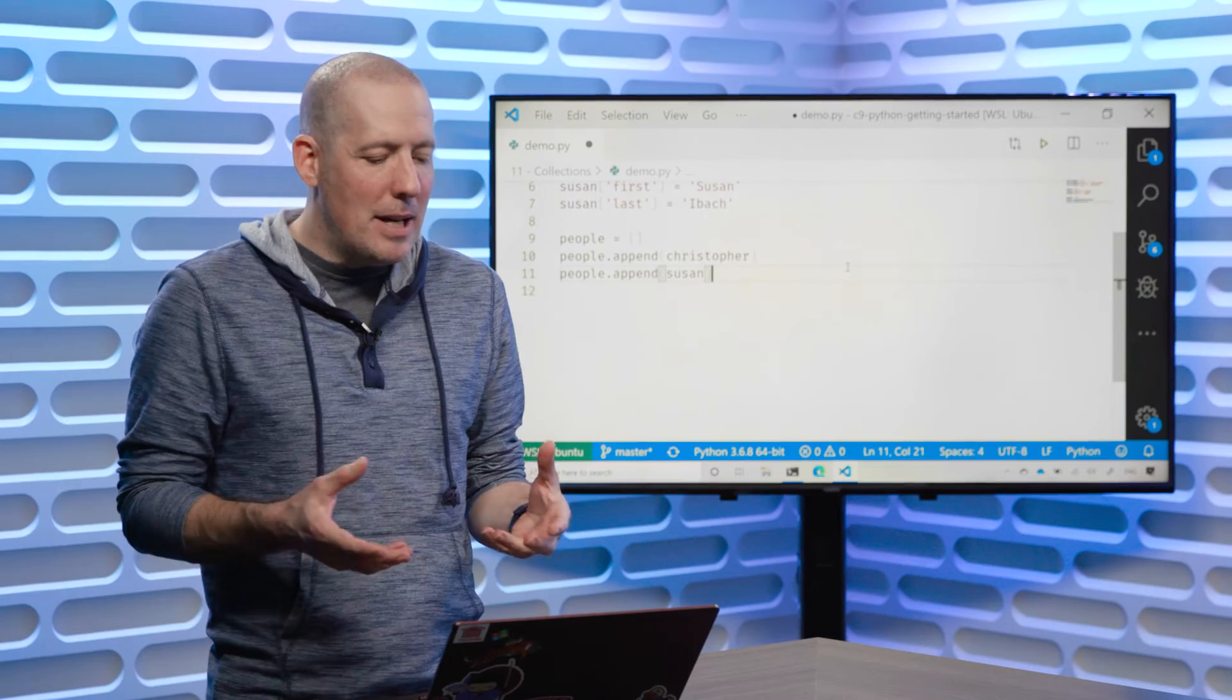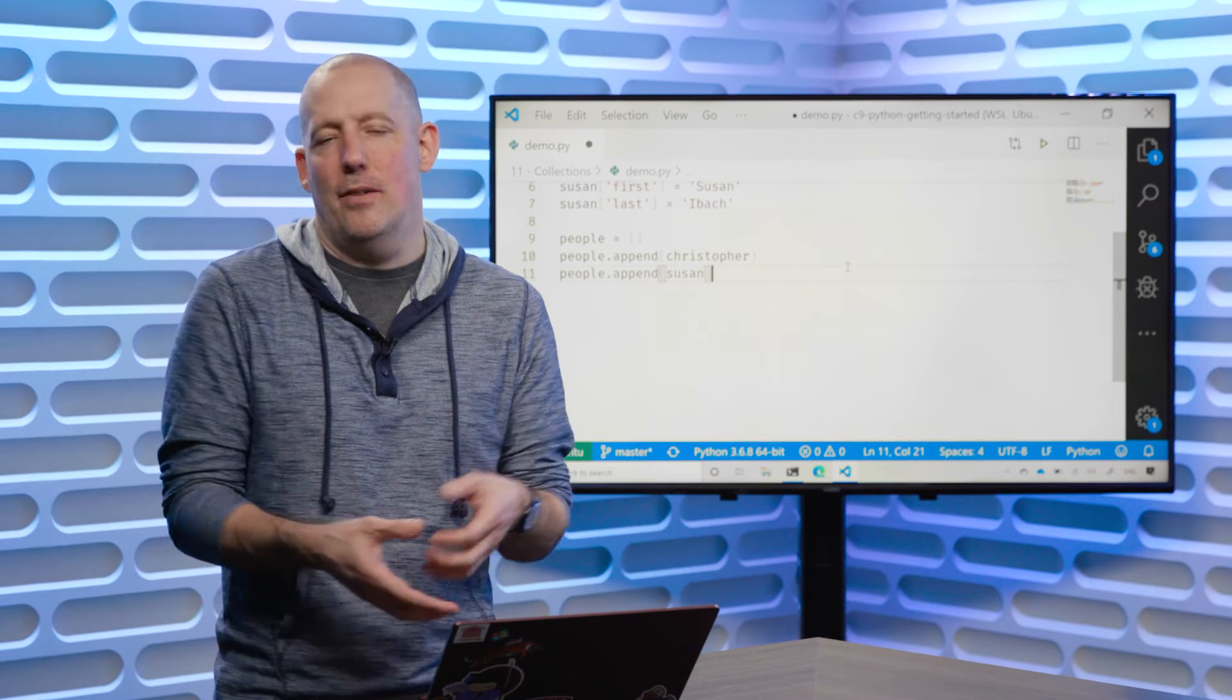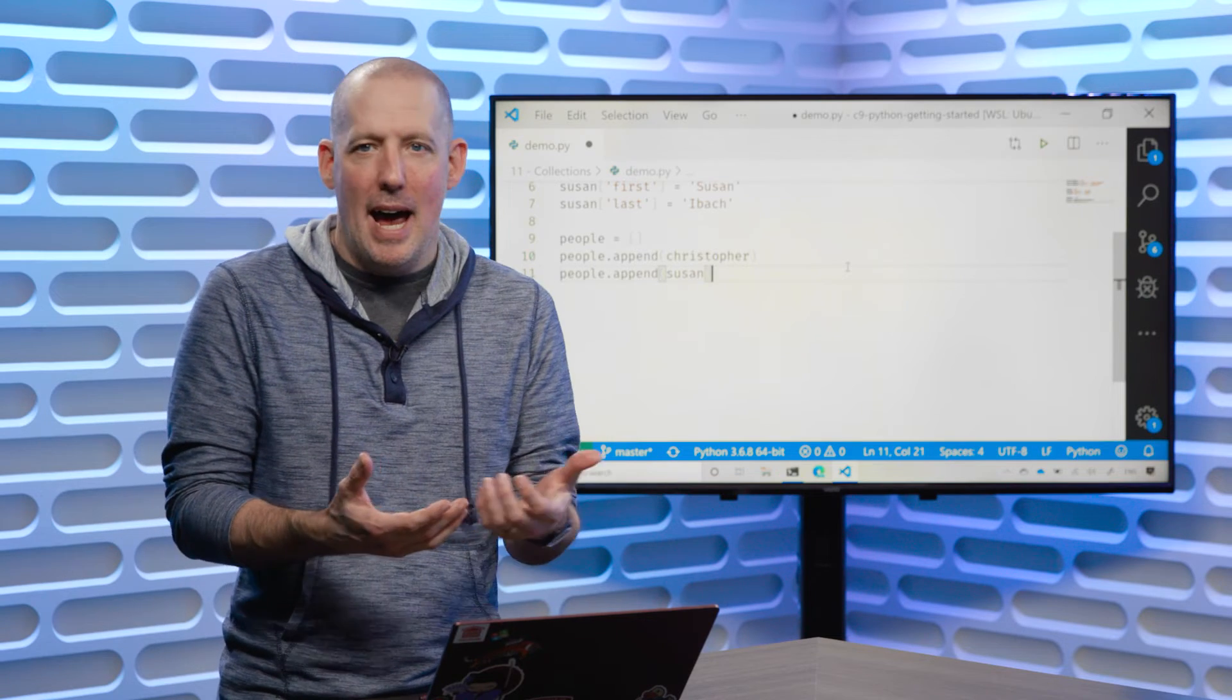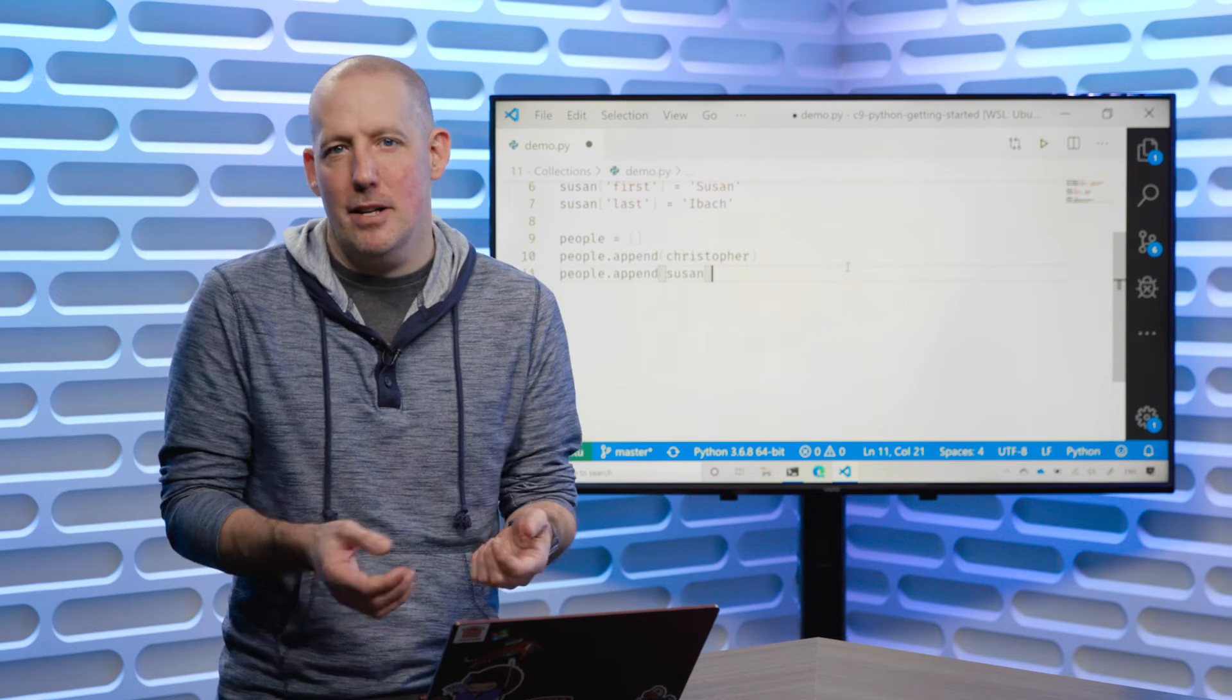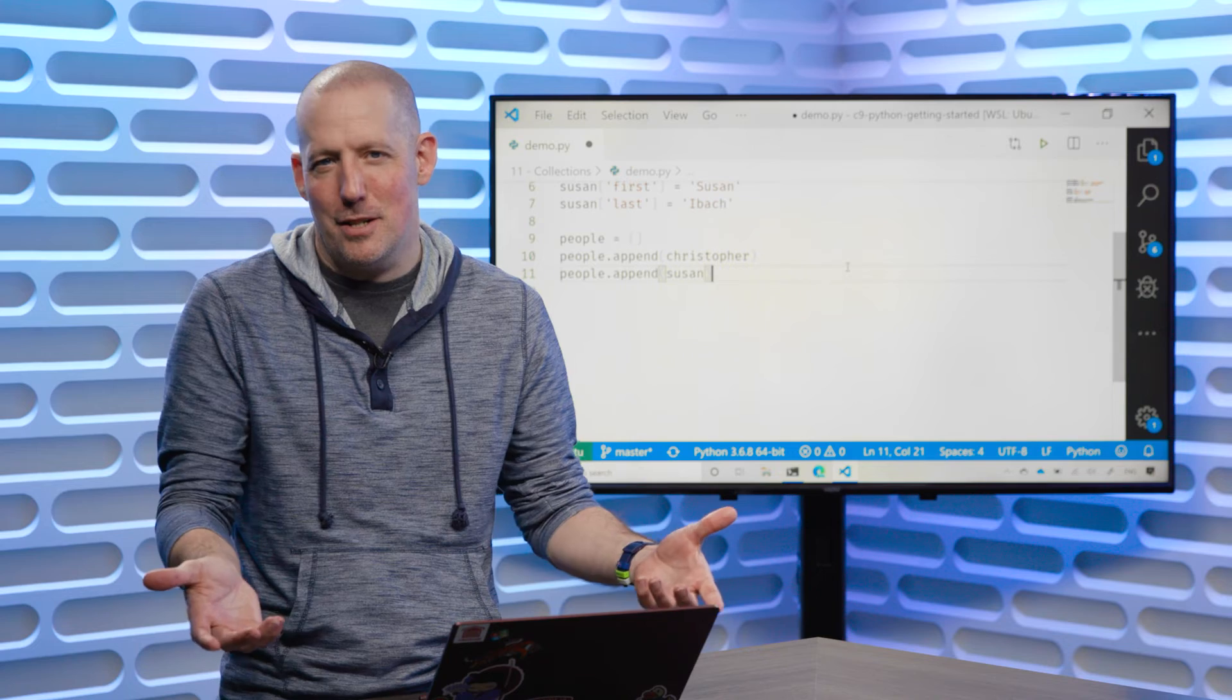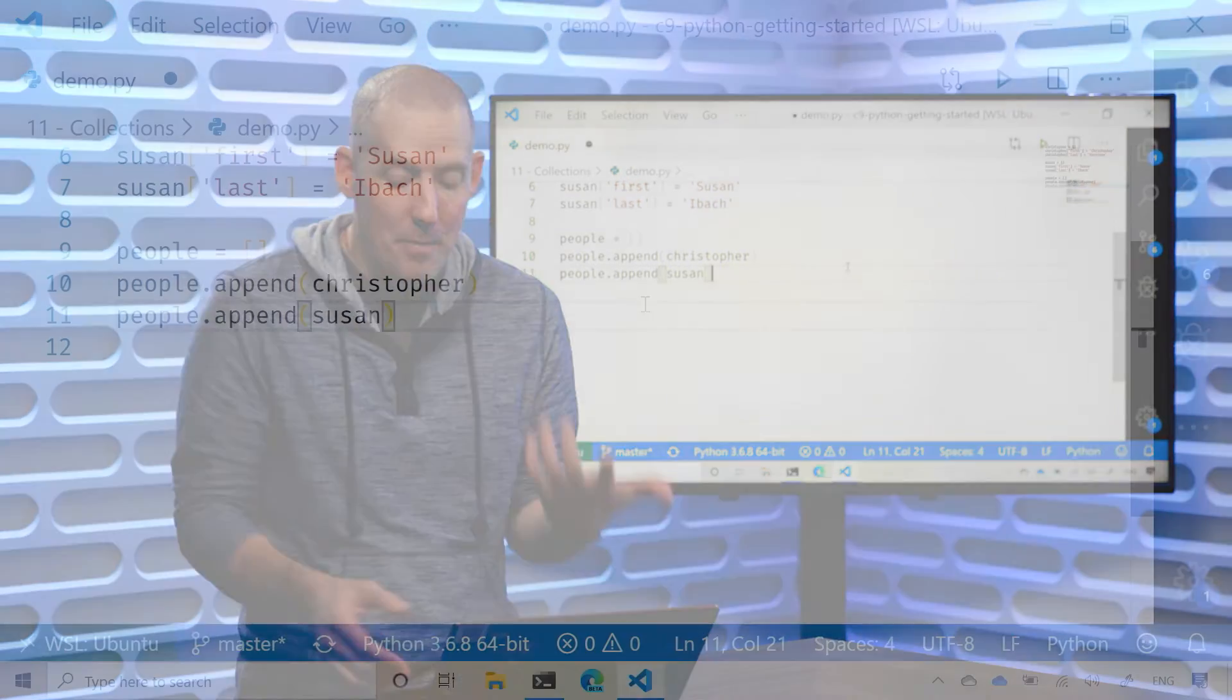You'll notice that with a list, I can add in whatever it is that I might want. So I can add in dictionaries, I could actually add in other lists, whatever objects it is that you have.